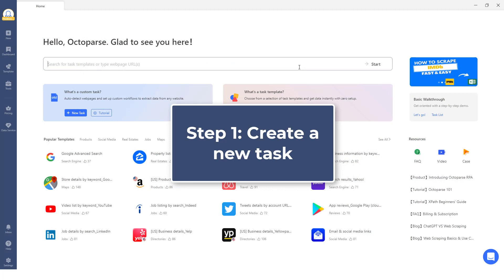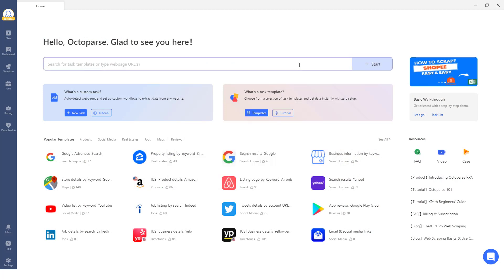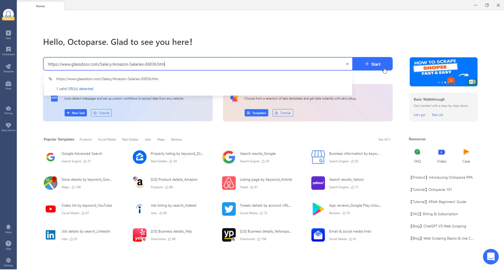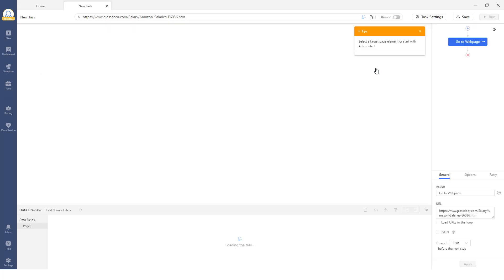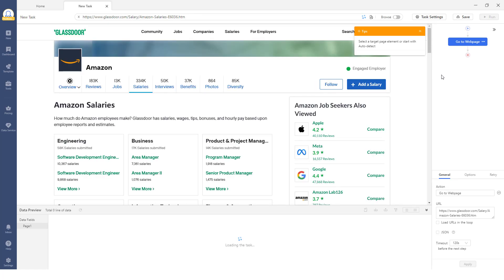Step 1: Create a new task. Copy and paste the target URL into the search bar in Octoparse, then click Start to create a new task. The page will then be loaded in Octoparse's built-in browser.